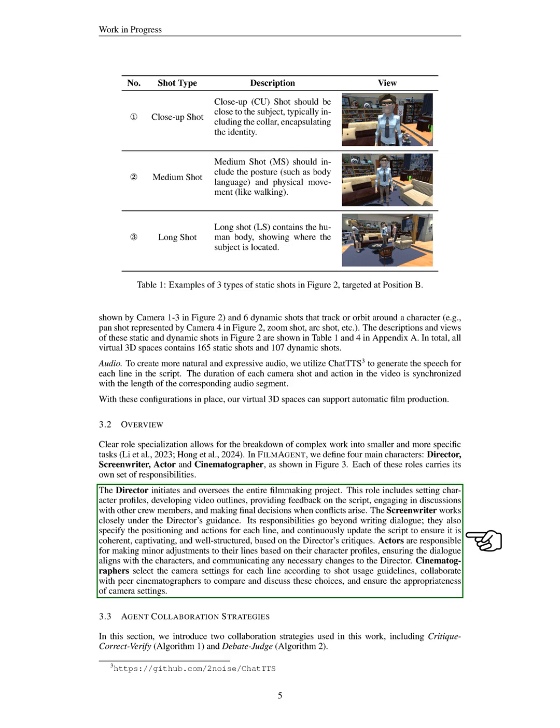We also introduce two collaboration strategies: Critique-Correct-Verify and Debate-Judge. In the Critique-Correct-Verify strategy, one agent generates a response based on context and instructions, while another critiques it for improvements. The first agent then revises the response based on the feedback, and the critique agent evaluates the updates to see if further revisions are needed. In the Debate-Judge strategy, multiple agents propose their responses and engage in a debate to persuade one another. A third agent summarizes the discussion and makes the final judgment. We provide further details on these collaboration strategies in the appendix.